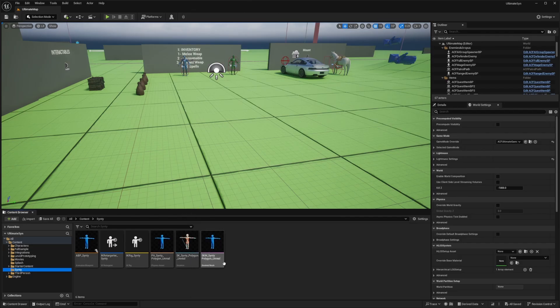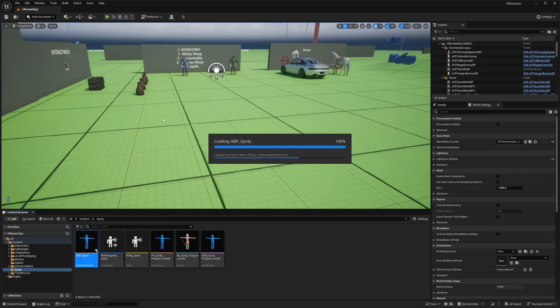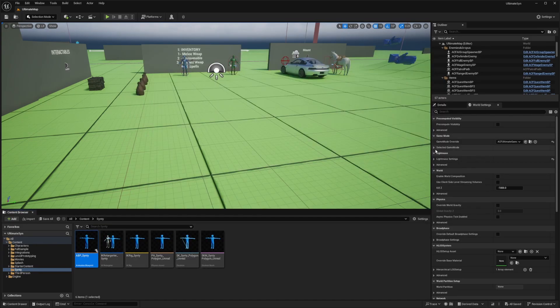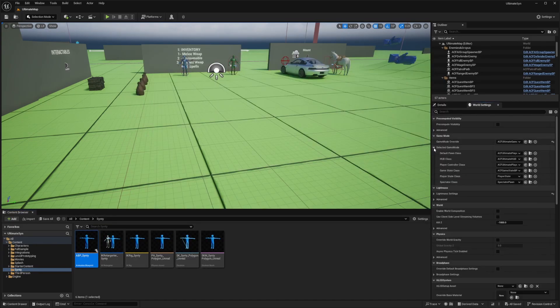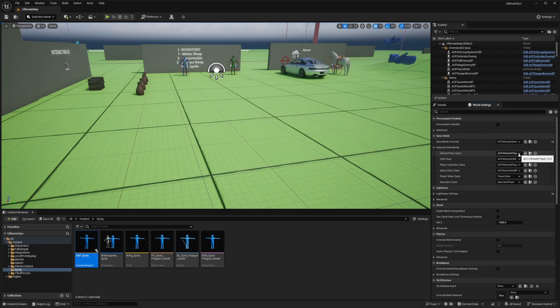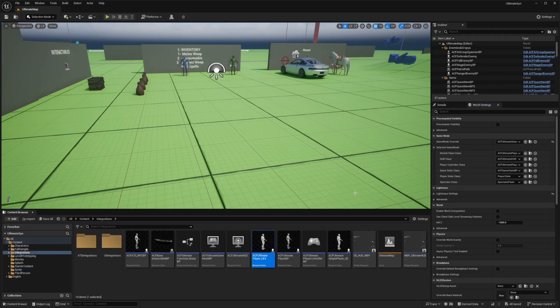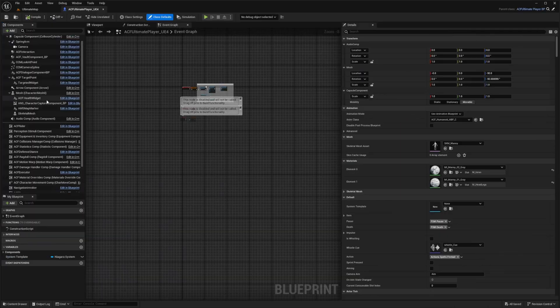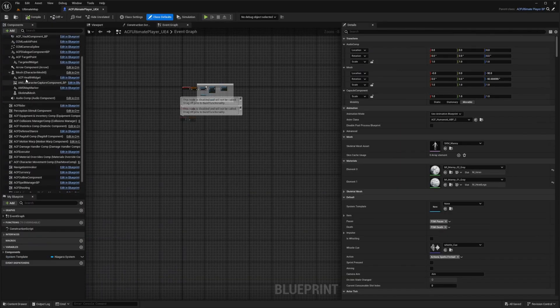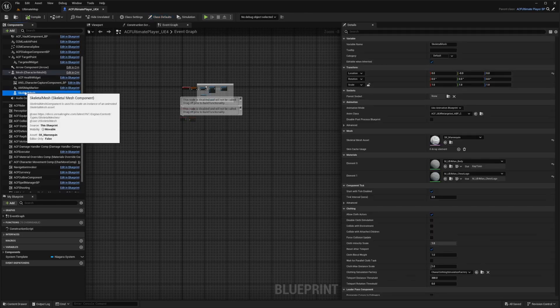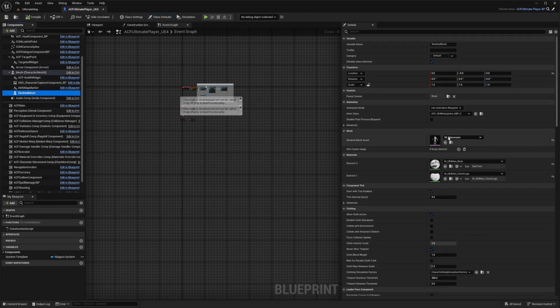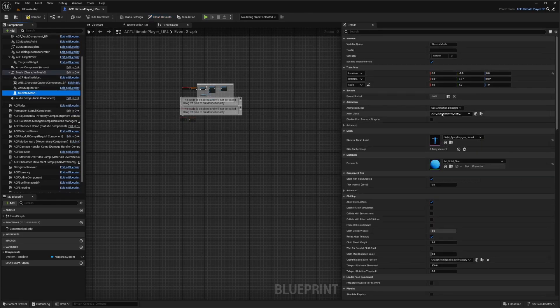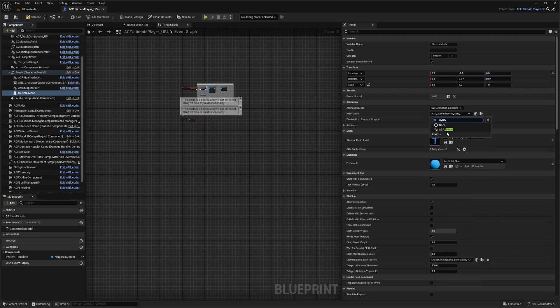It'll say Cinti Polygon Unreal, ABP Cinti, which has this retarget pose from mesh. In my ultimate map in the selected game mode, I'll go to my ACF ultimate player and double click on this. I'll scroll down to my skeletal mesh and change it to Cinti. Then I will change the anim class to ABP Cinti.